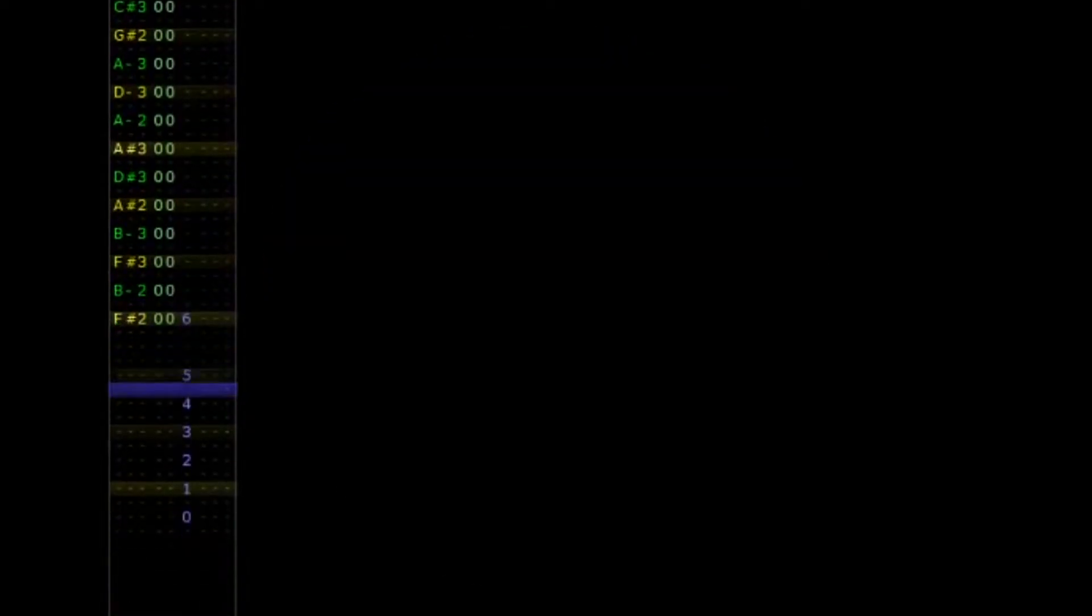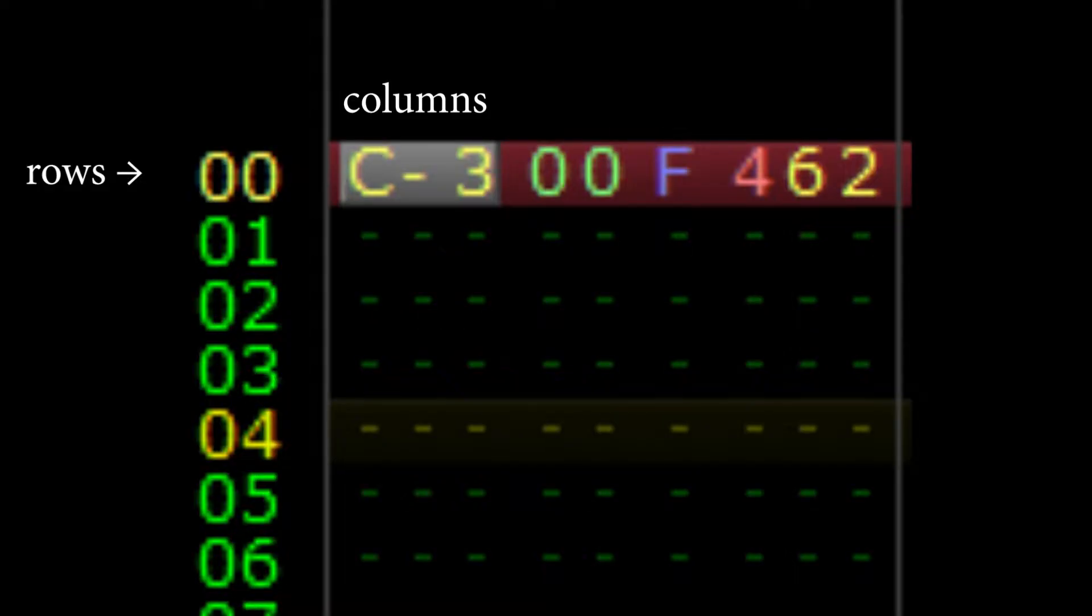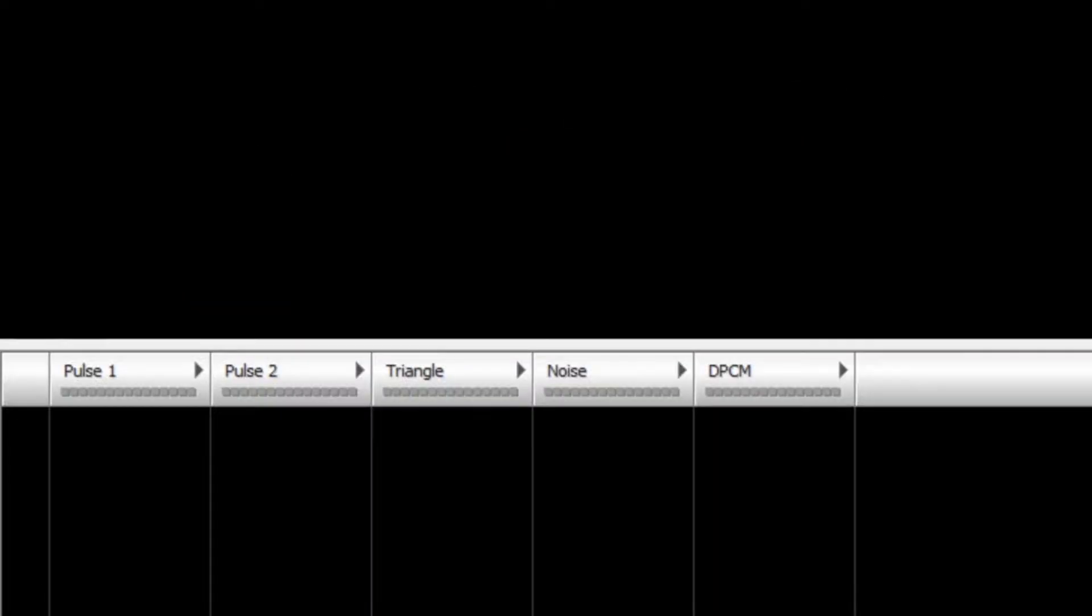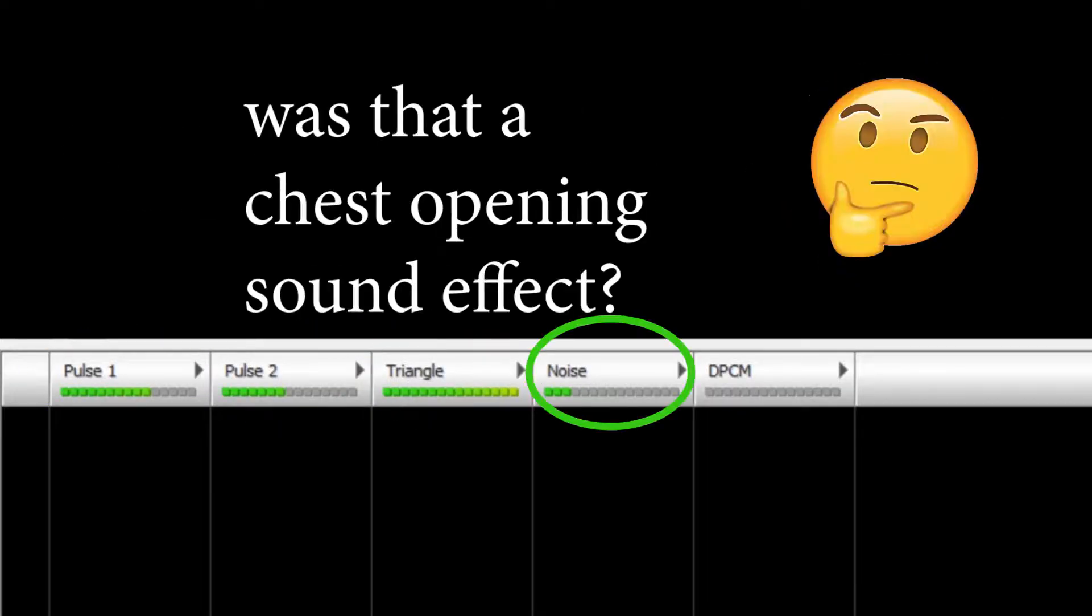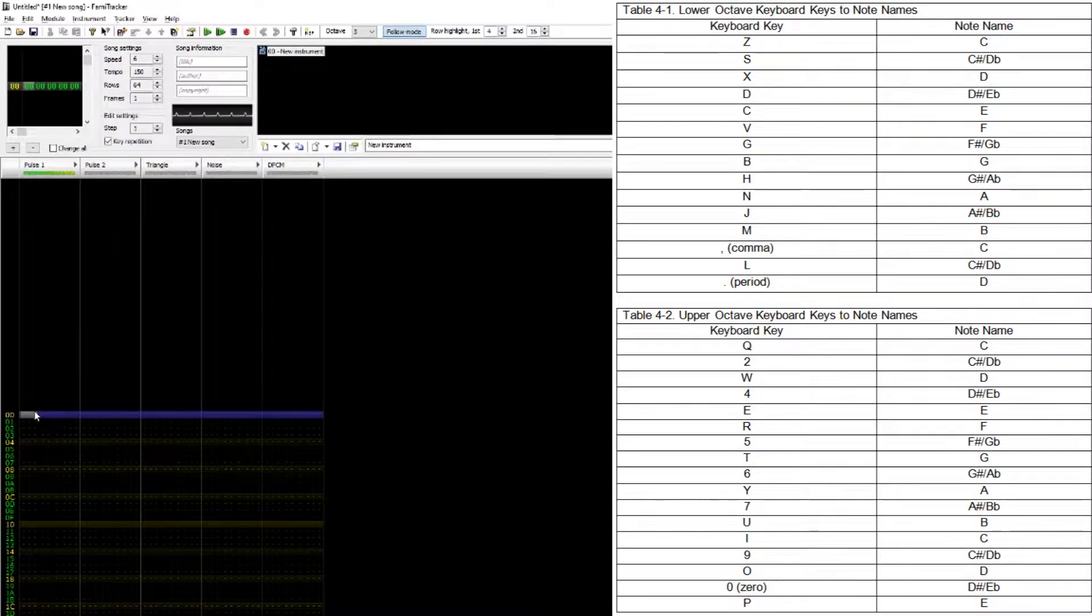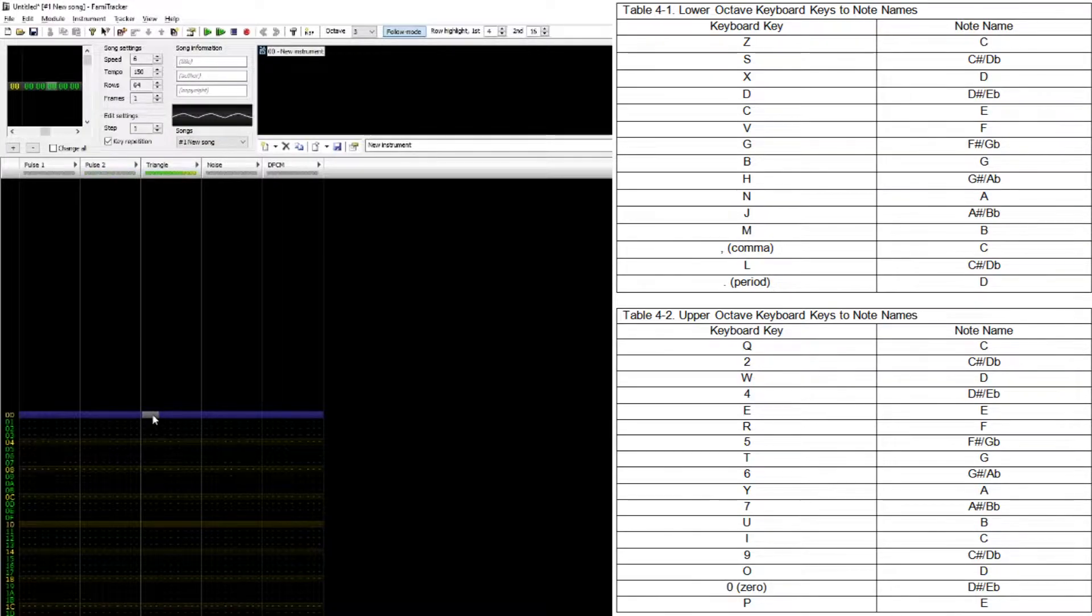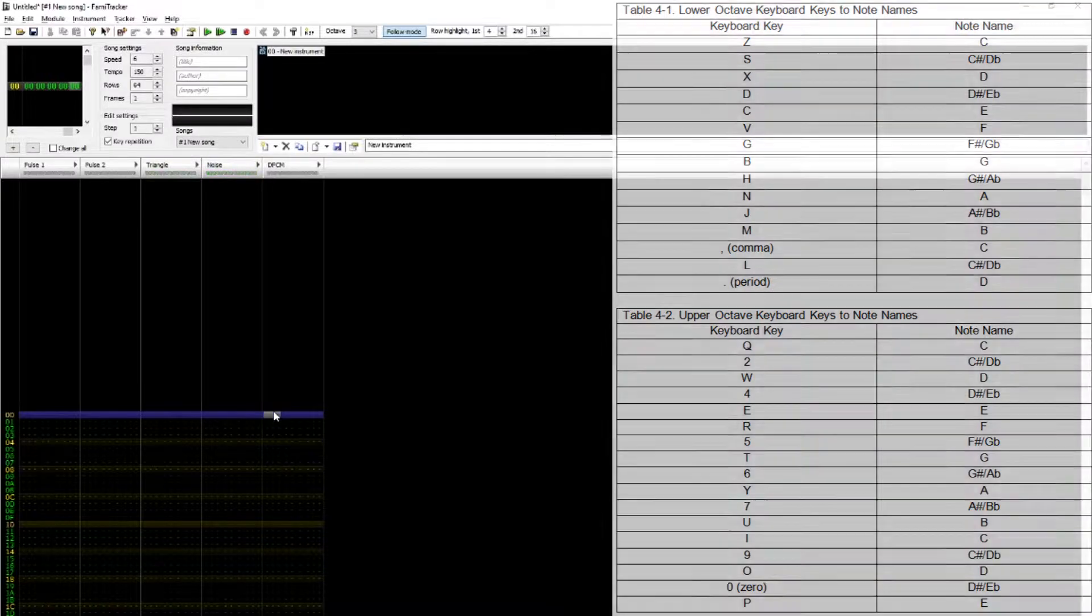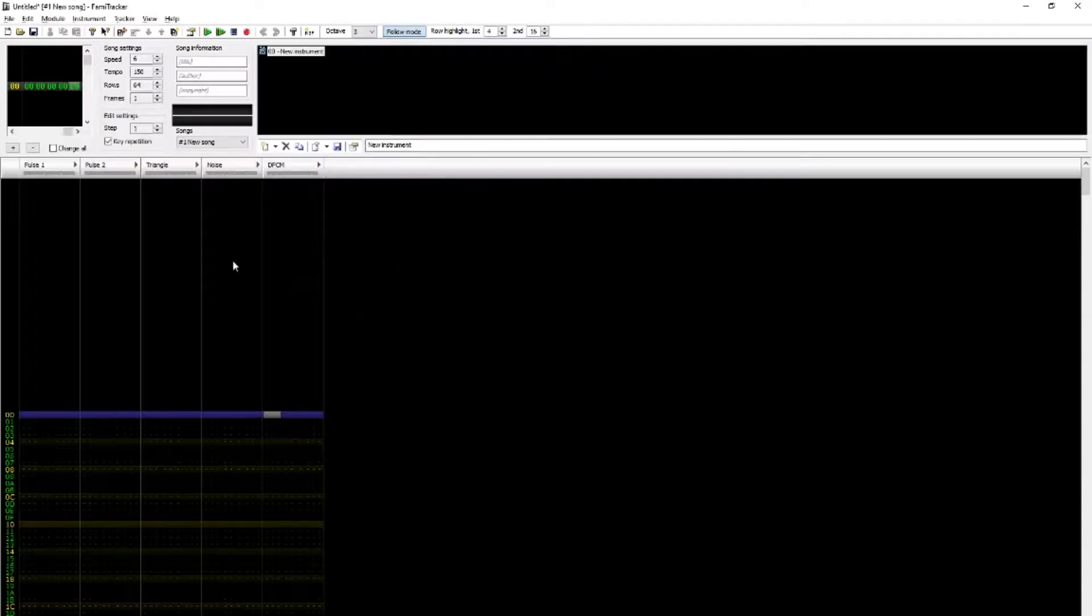A channel contains data about the sounds we're programming. Channels are organized like spreadsheets. They have horizontal rows and vertical columns. By default, each channel has four columns. The leftmost column contains the note to be played, followed by the instrument column, the volume column, and finally the effect column. Hear each channel's sounds by highlighting the channel's note column. Then use your keyboard or MIDI device to play notes. Here's a table of how notes are mapped onto your keyboard. The triangle channel sounds an octave lower than all the other channels.